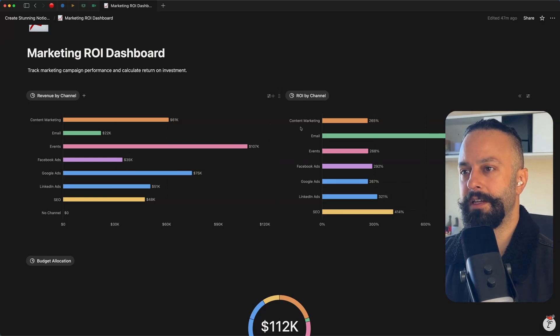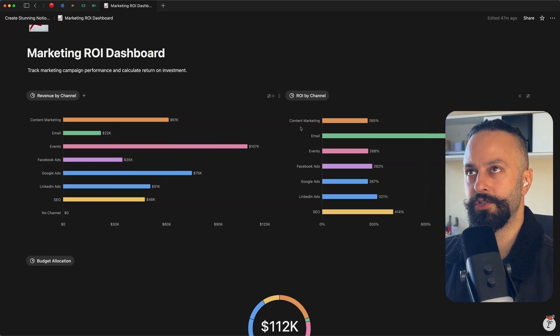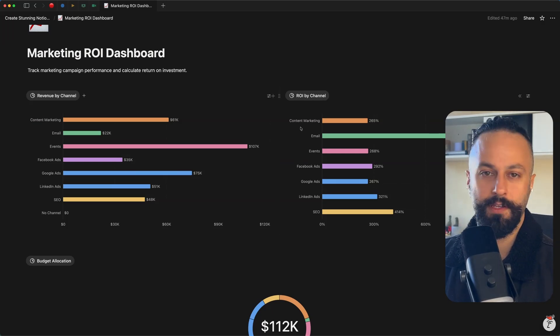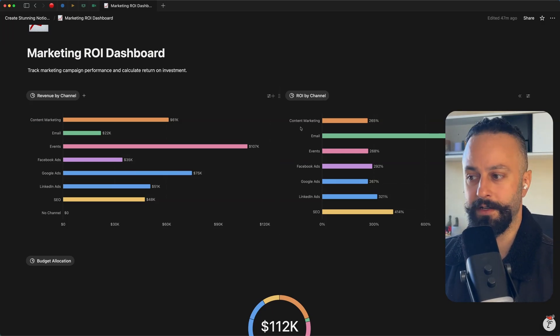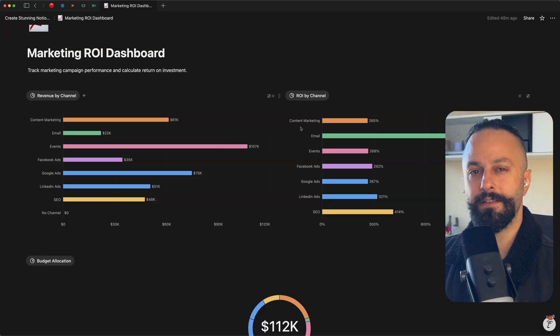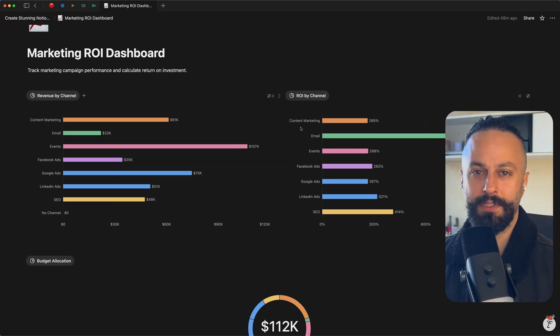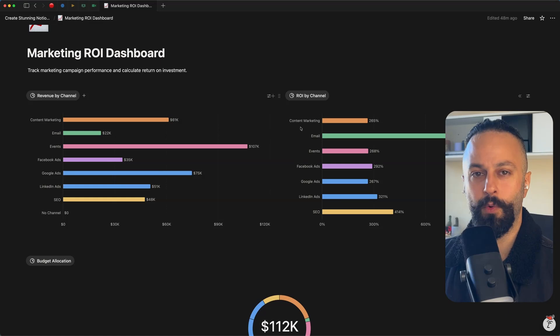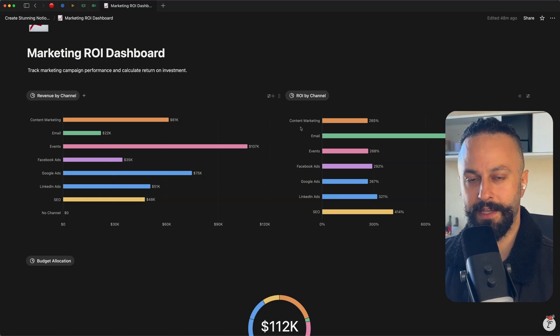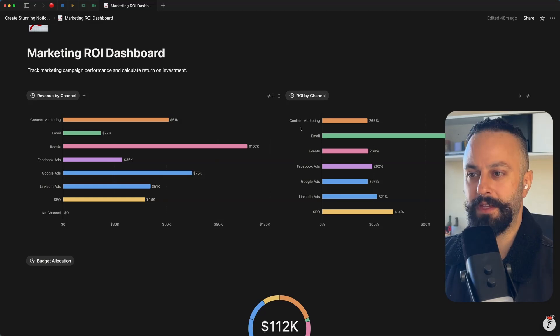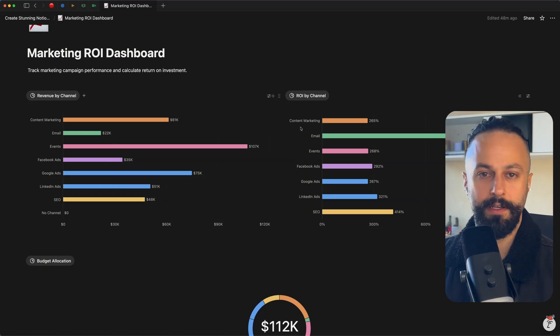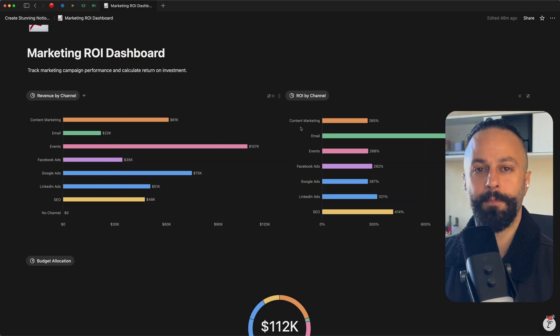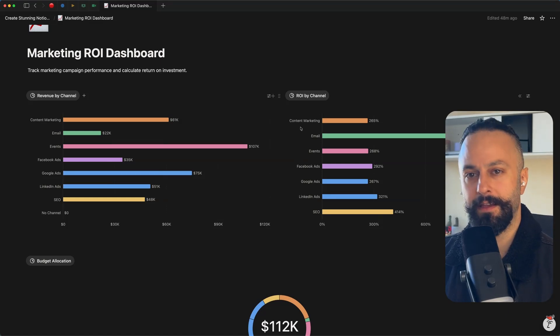Yeah, in general, I would say using charts is a great use case for Notion AI. So if you have Notion AI, get it to work for you, get it to become your reporting assistant.